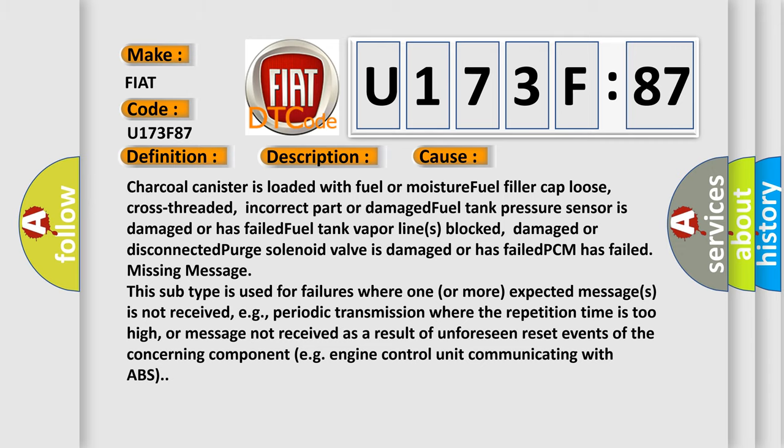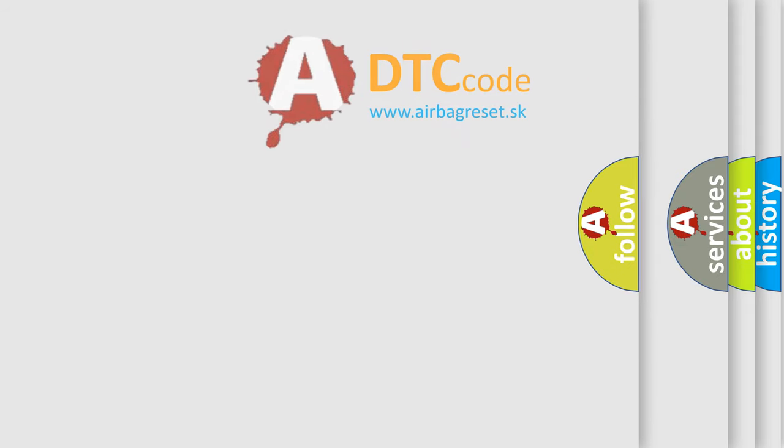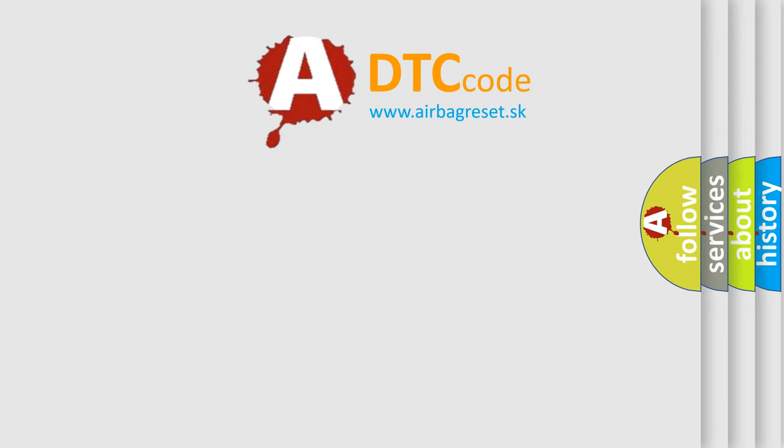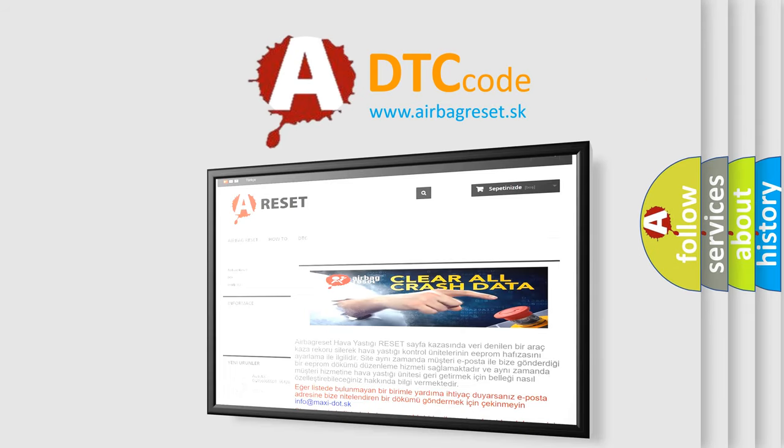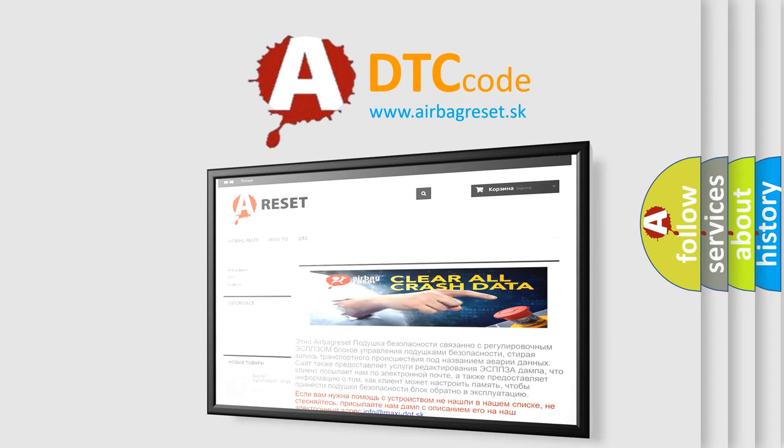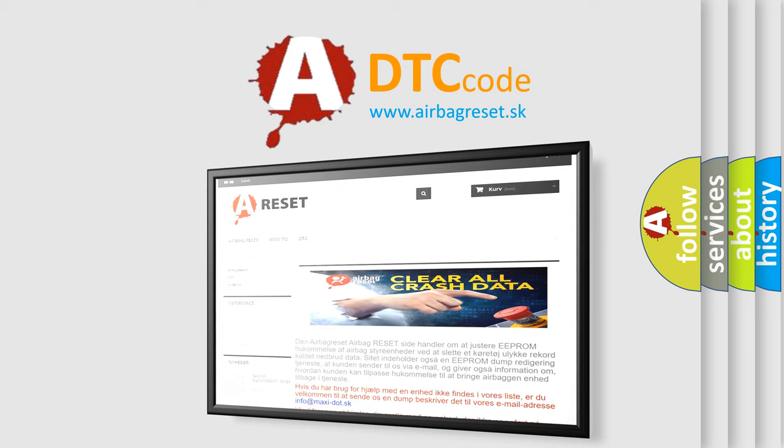The Airbag Reset website aims to provide information in 52 languages. Thank you for your attention and stay tuned for the next video.